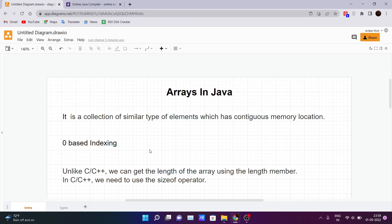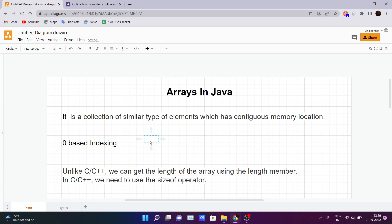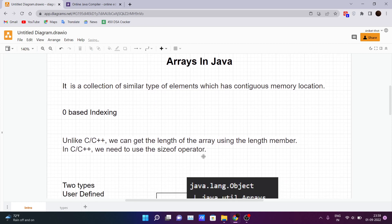Arrays use zero-based indexing, meaning the first element stored in the array is stored at index zero, the next element at index one, and this series goes on till n, where n is the number of elements that the array will store.